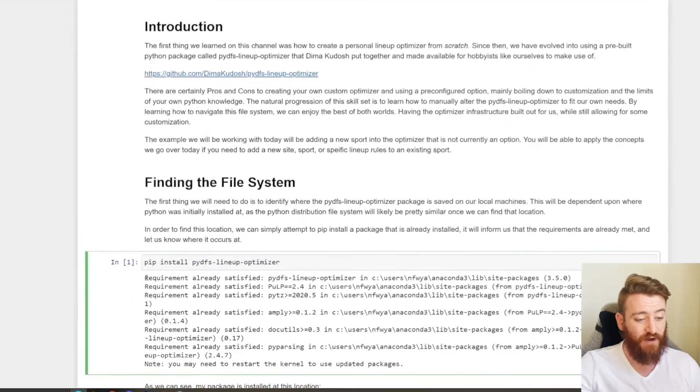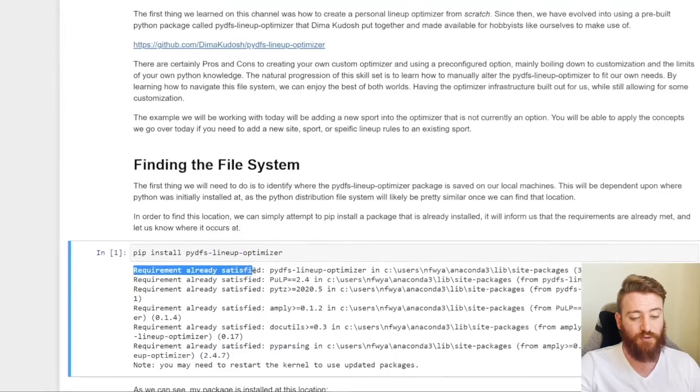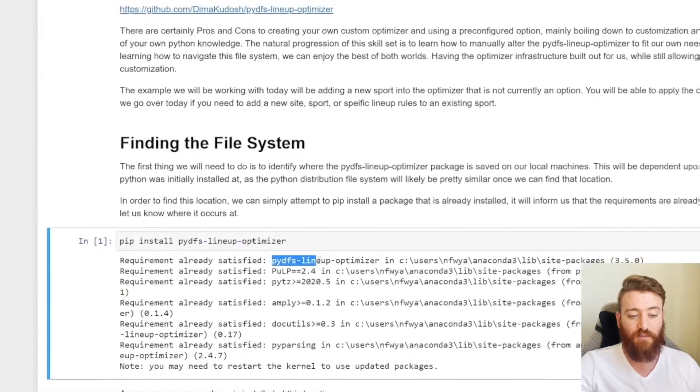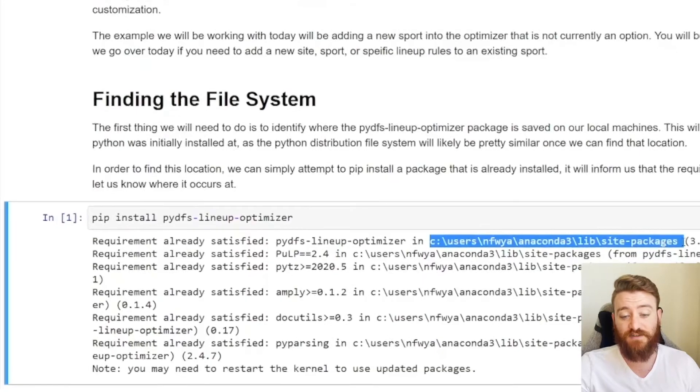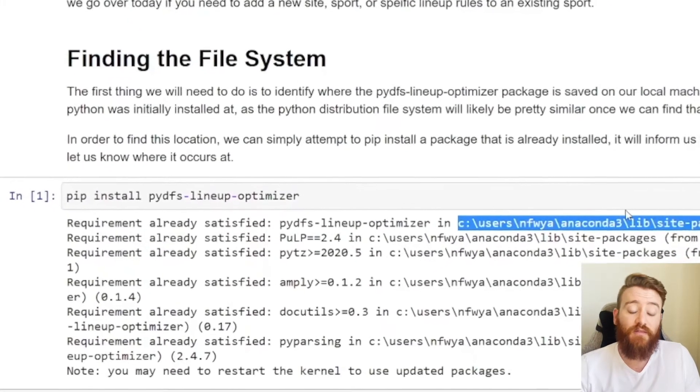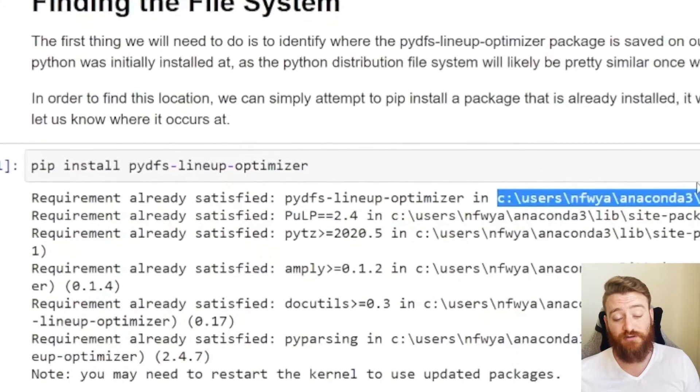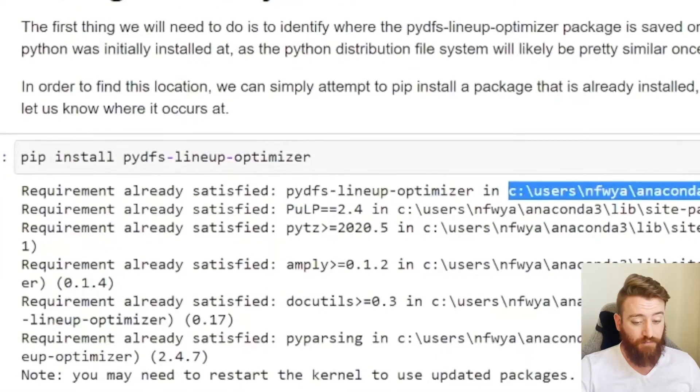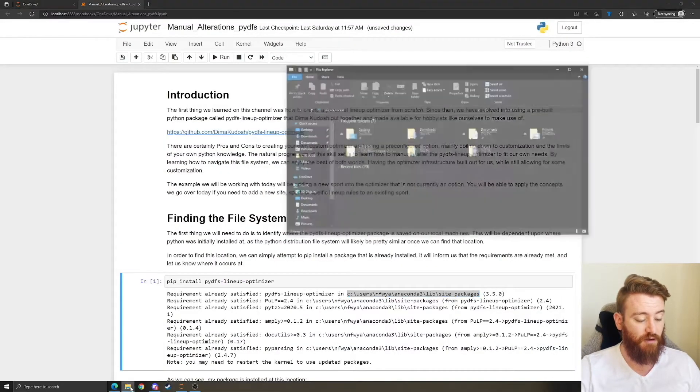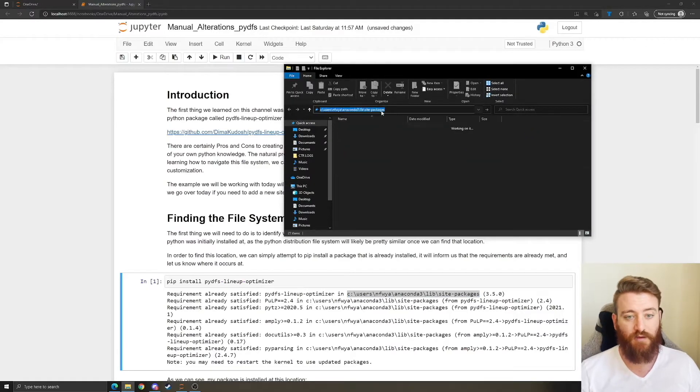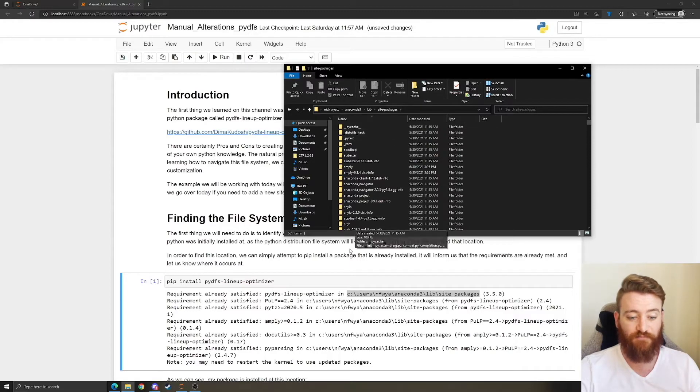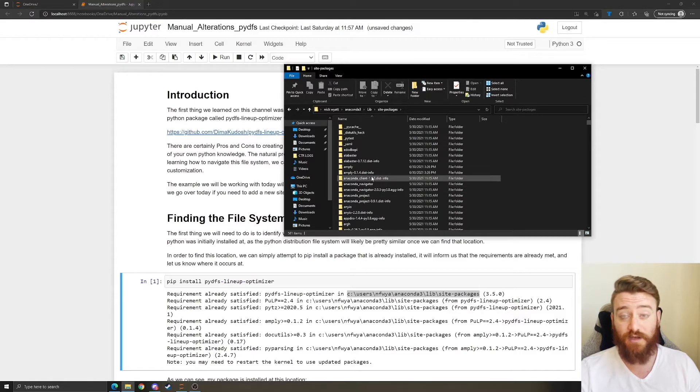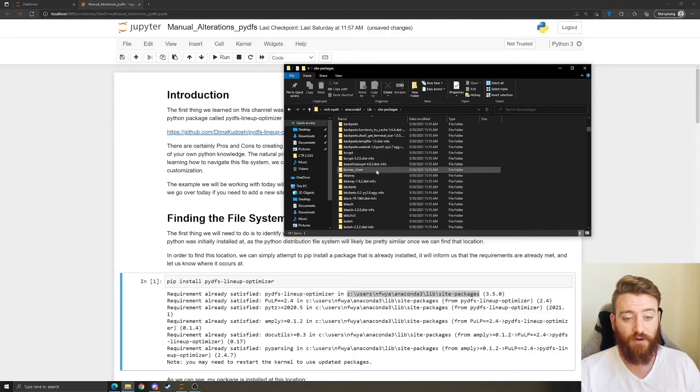We can see the very first line we get is requirement already satisfied PyDFS lineup optimizer in, and then it gives us this file path. That is more than likely going to be where all of your packages are installed at. So we can just copy that, open up our file explorer here, paste that in, and now we're in that folder specified.